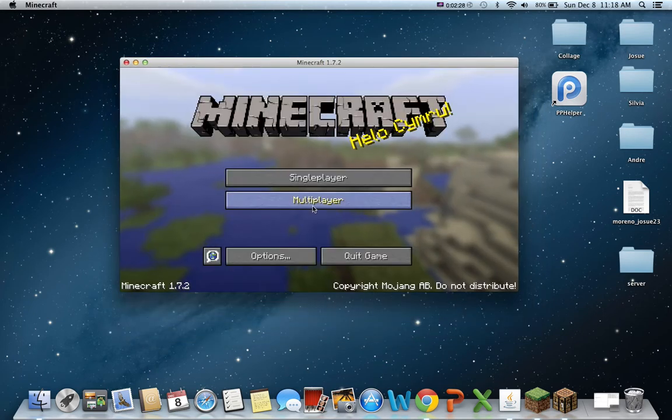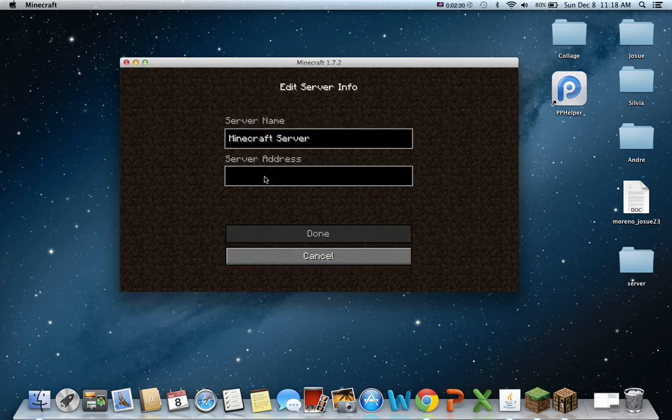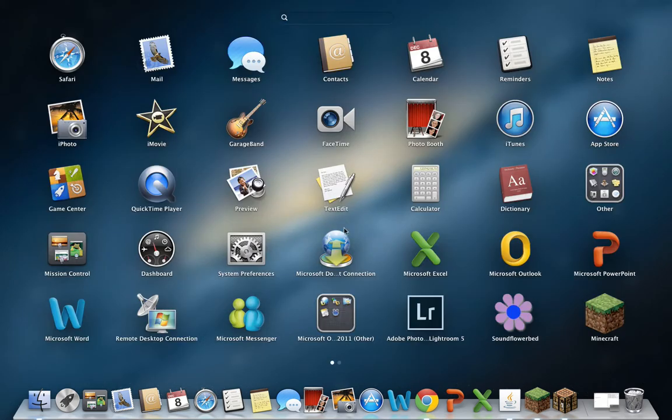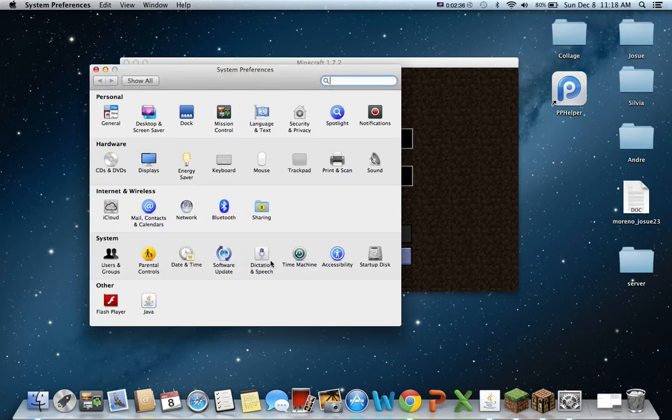And then you just put multiplayer, add server. And you're going to put your IP address. So to get your IP address, you're going to go to launchpad, go to system preferences, and then click network.